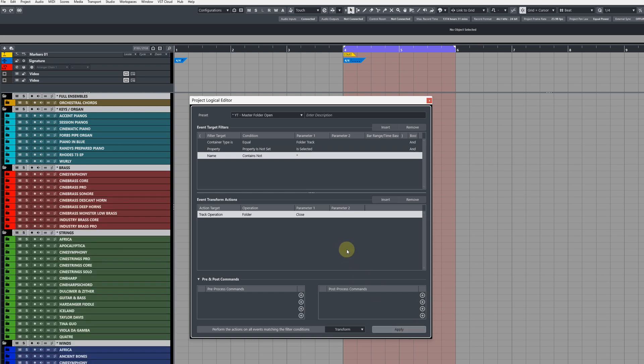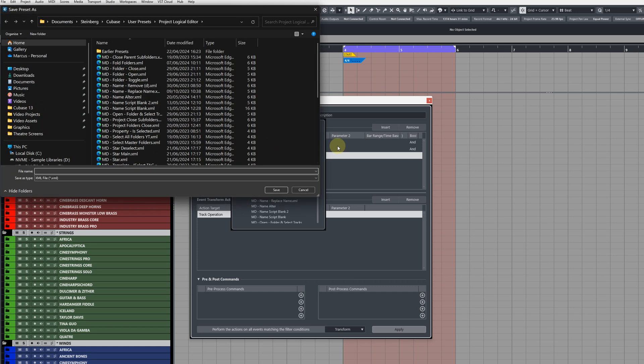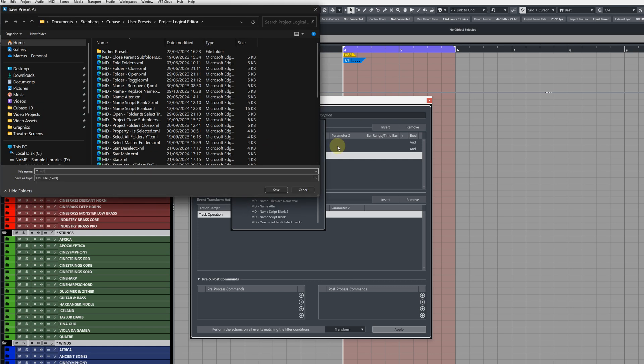Now save this as a preset. Close all subfolders I'll call this.